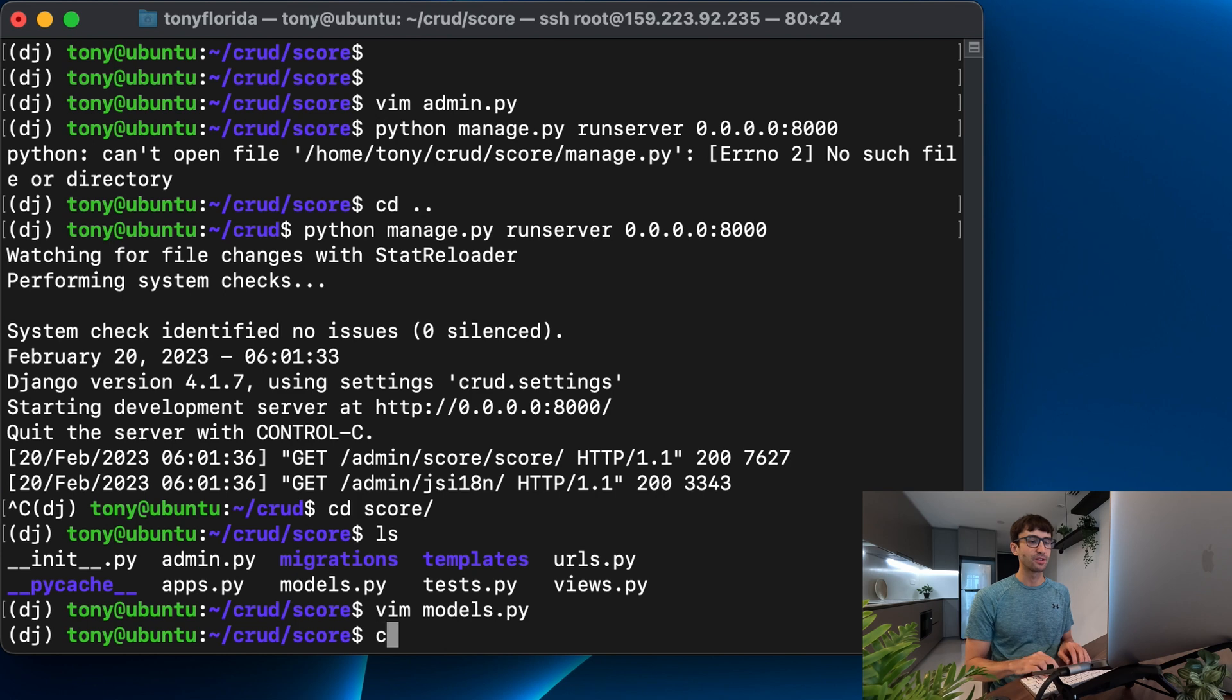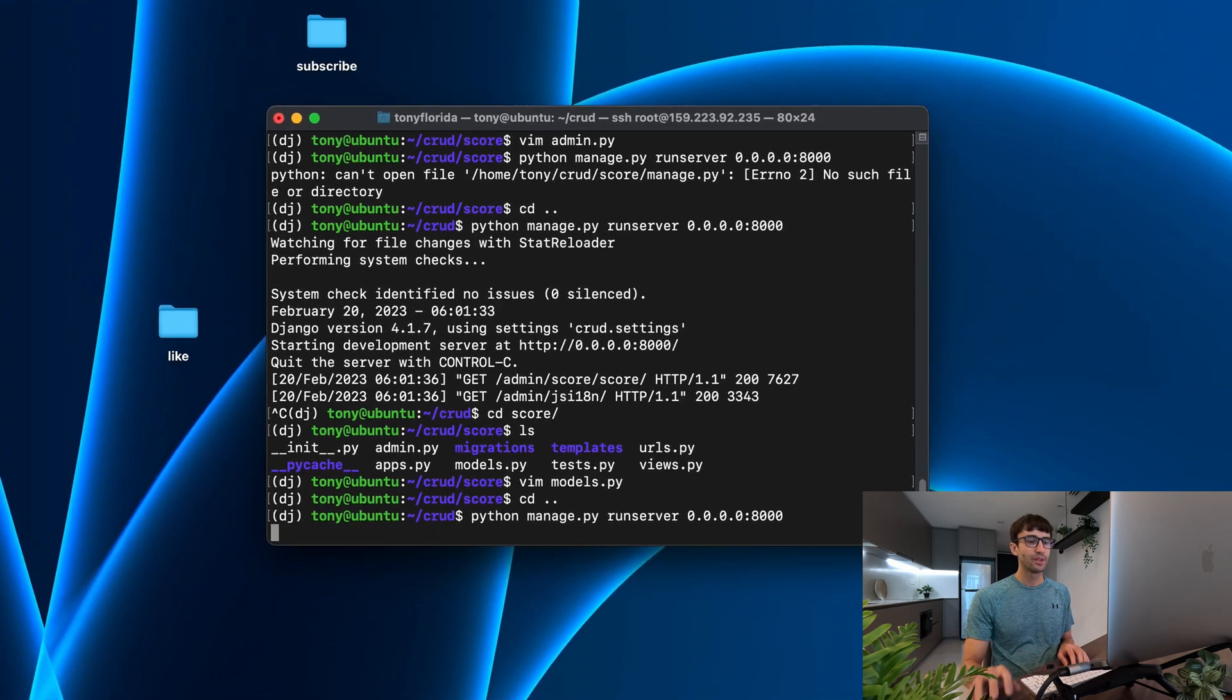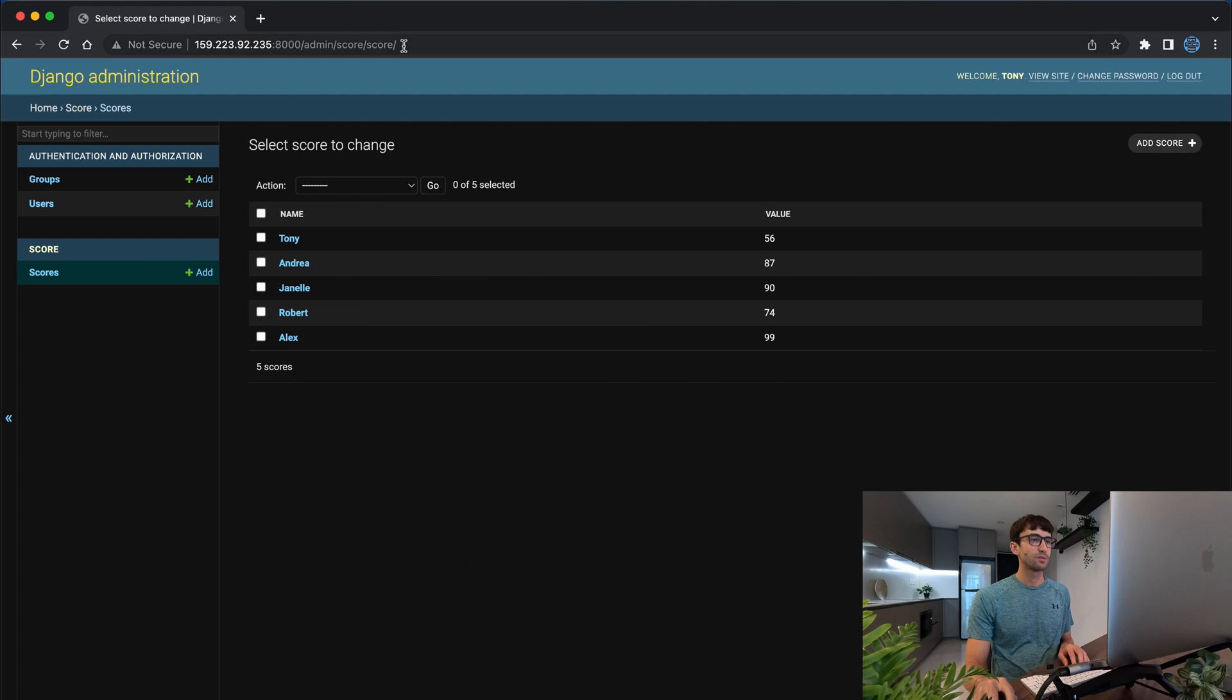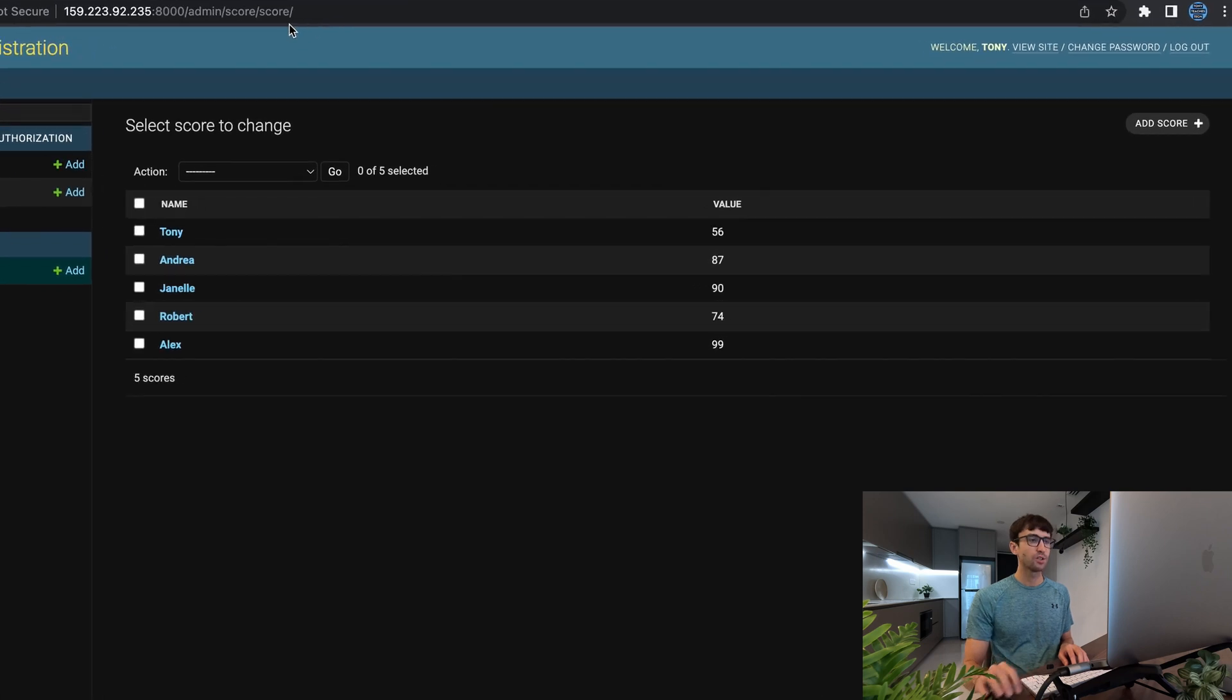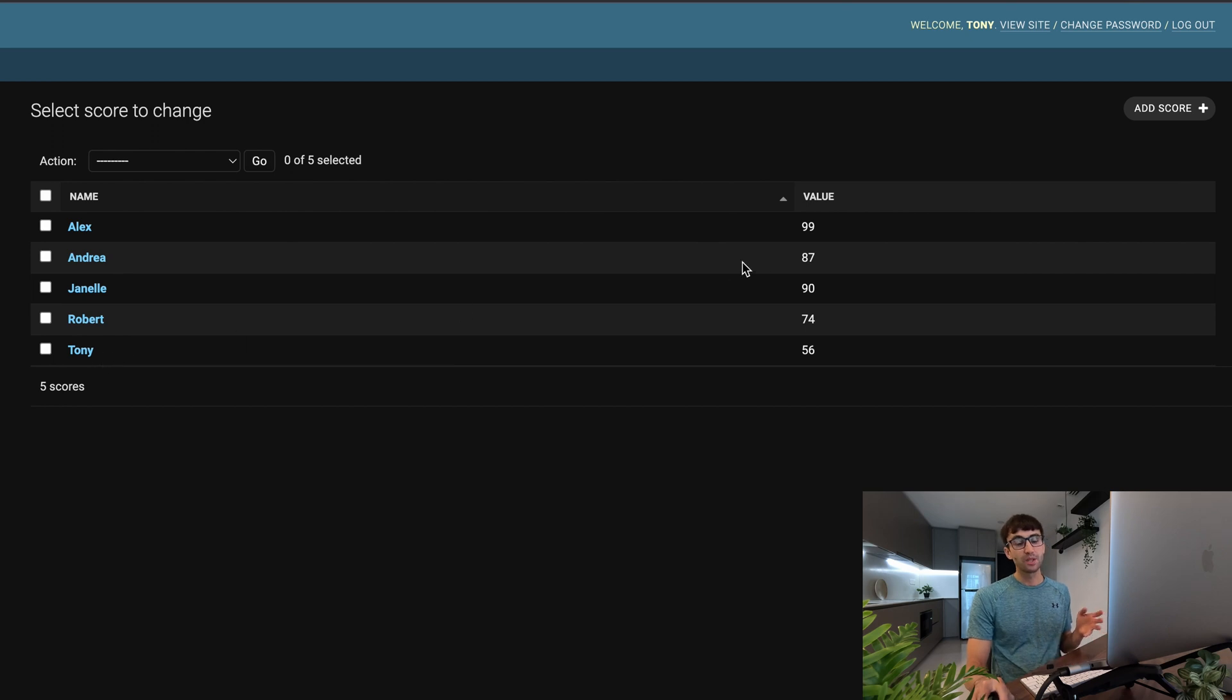We'll have to go back a directory and run our server and see if that changes things. Refresh the page and now we have alphabetical order, Alex at the top, Tony at the bottom. That's an option.